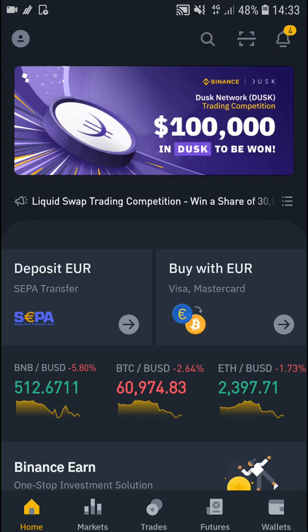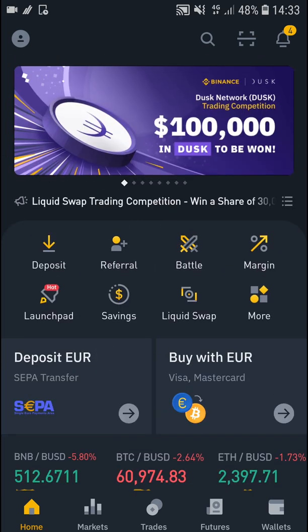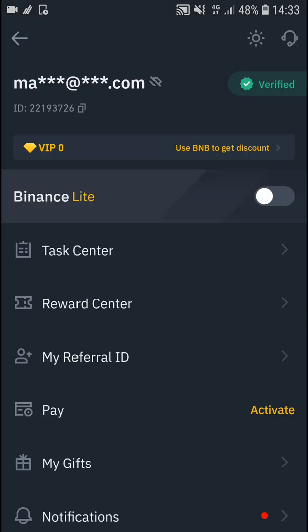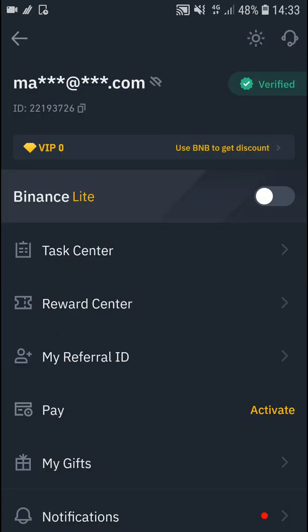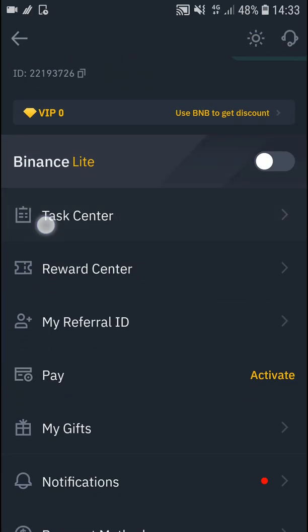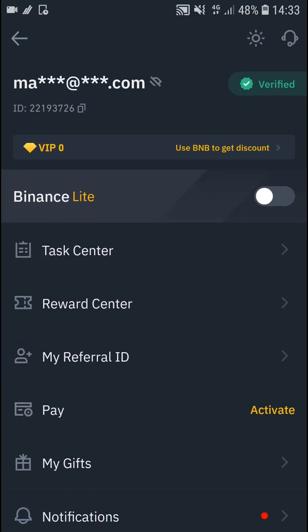So again, you are in Binance, you just go to the top left, and then you can just easily click here and enable or disable it. So that's pretty much it — that's how you can do it.